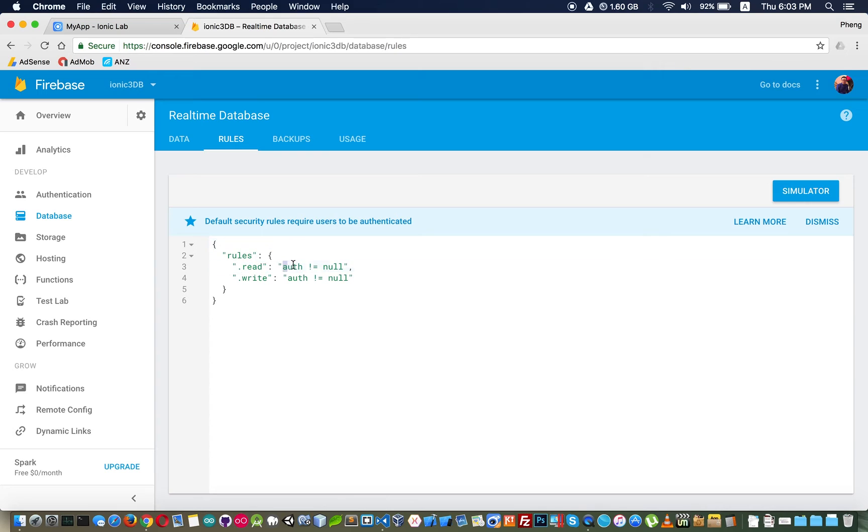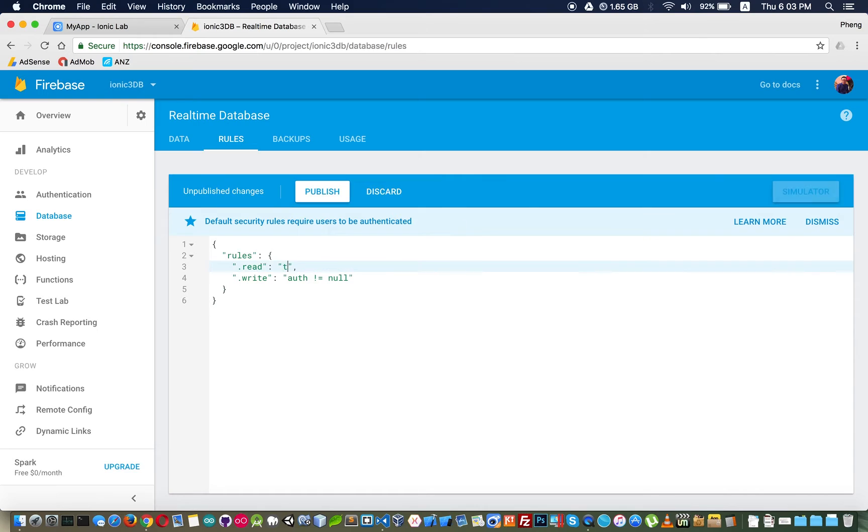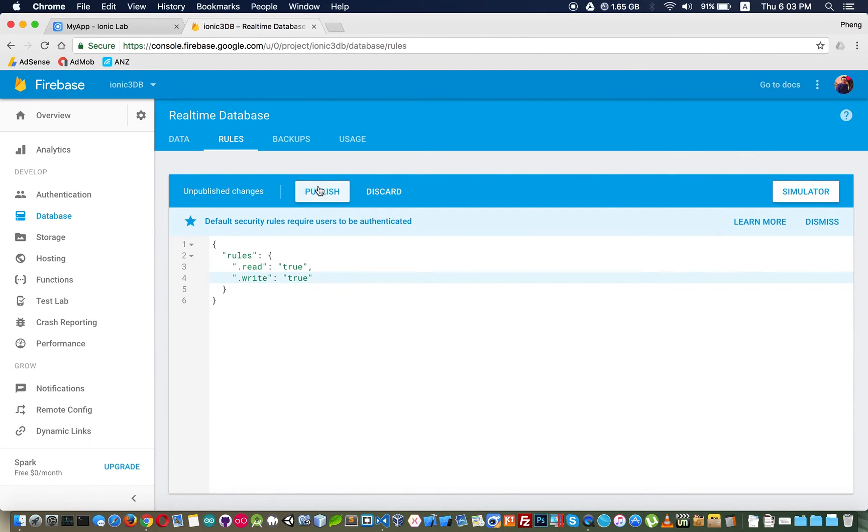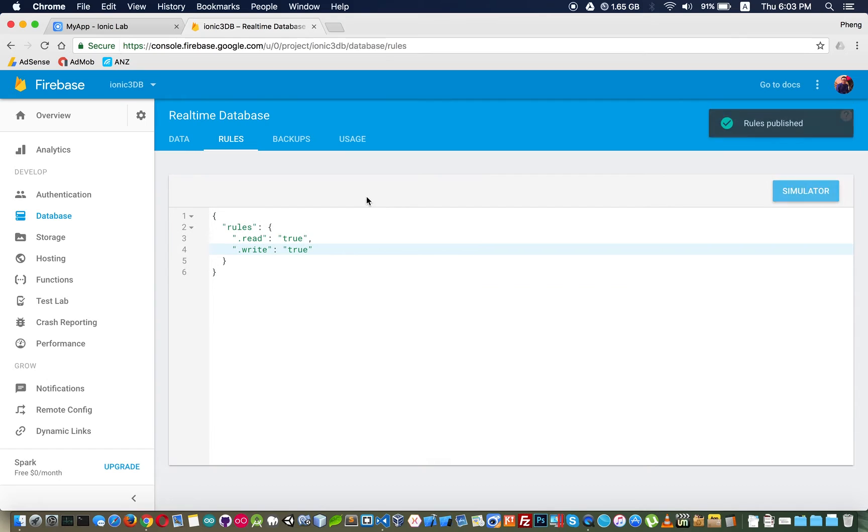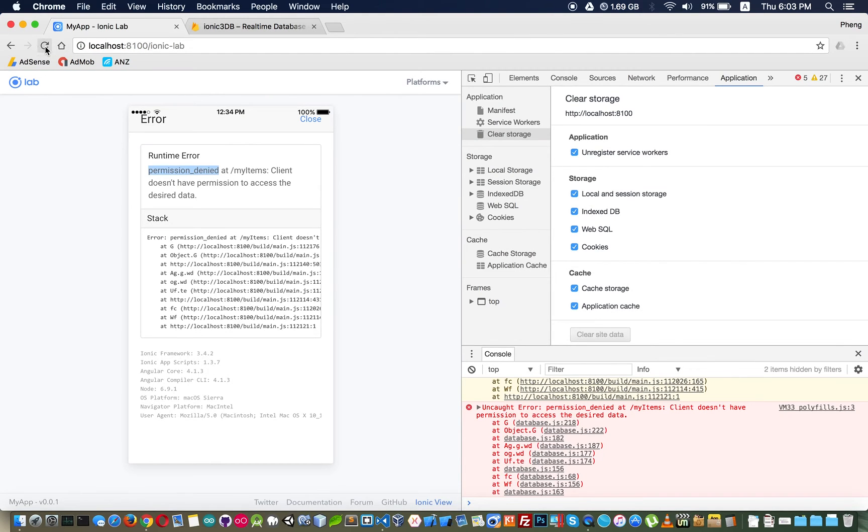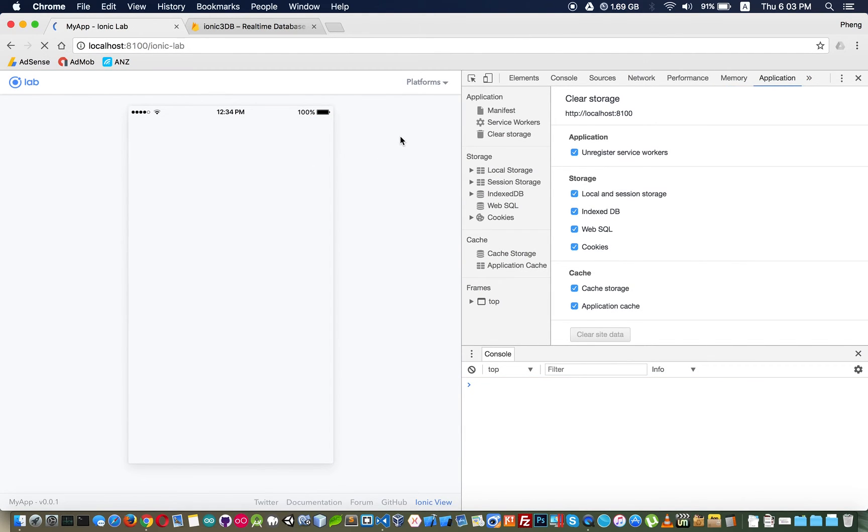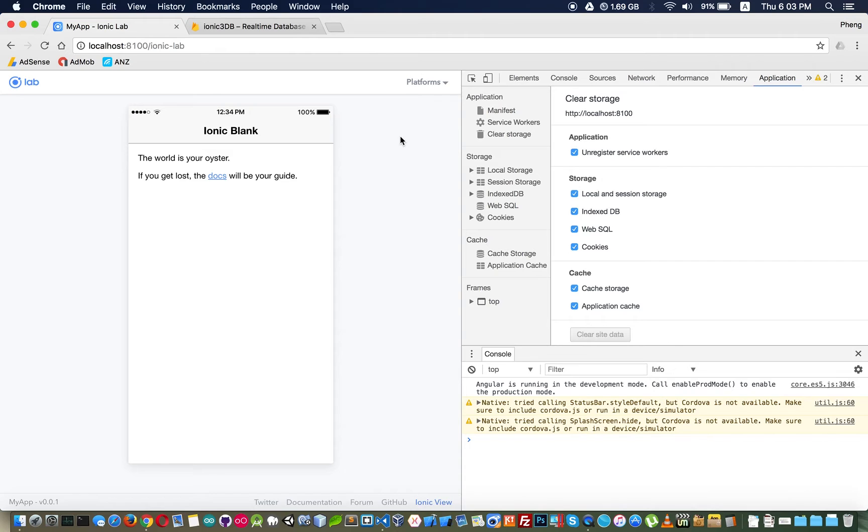We change read and write to true and then we will be able to read and write. Publish and reload and the problem will be fixed.